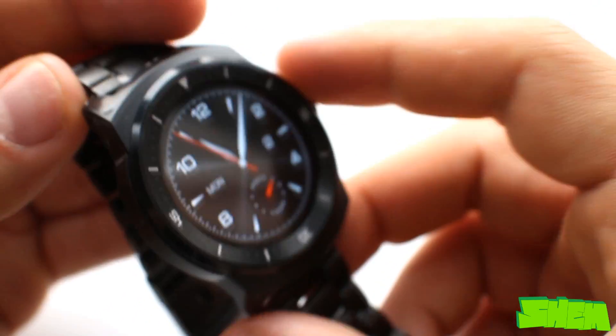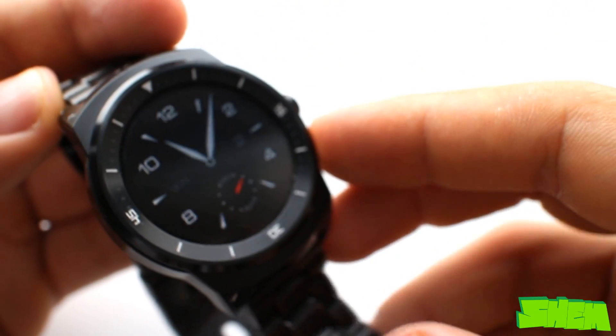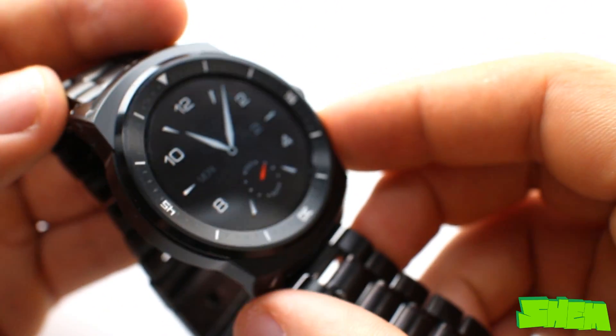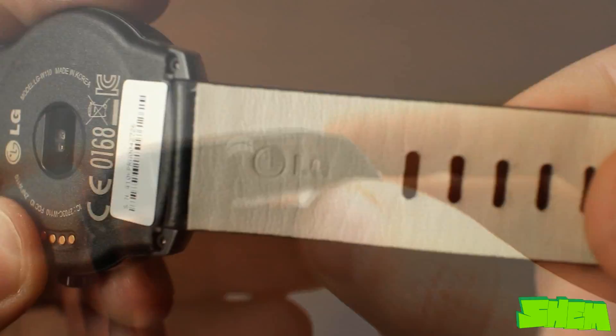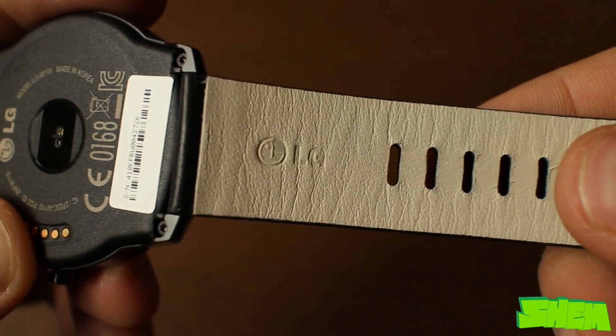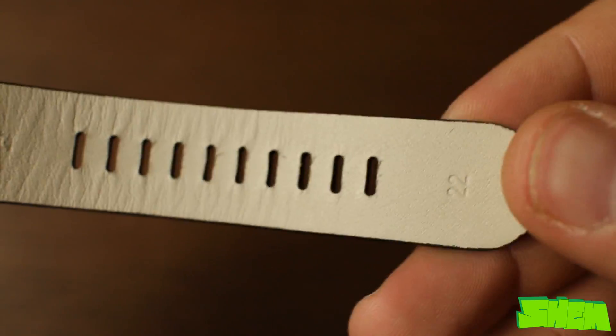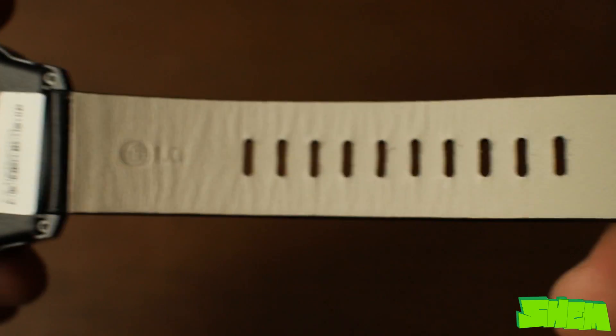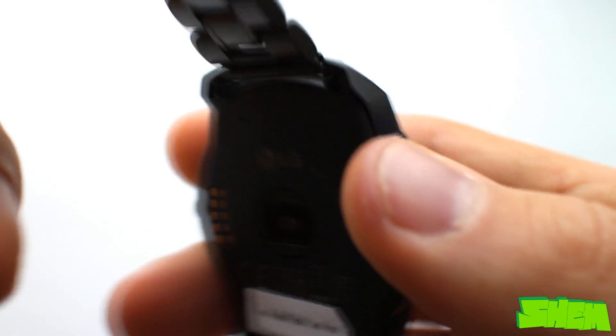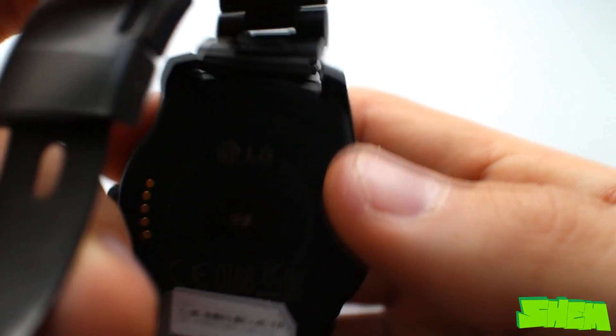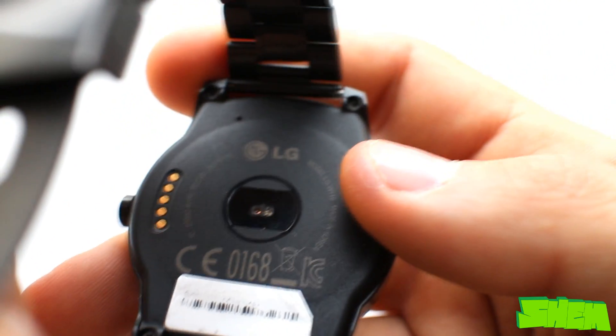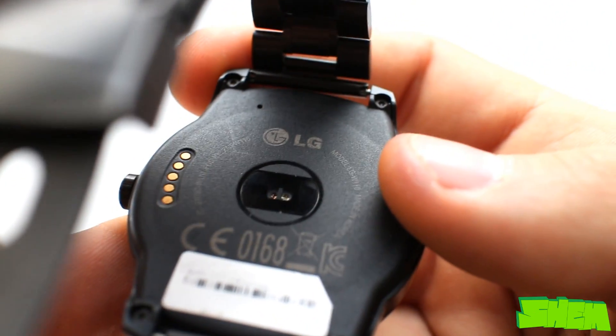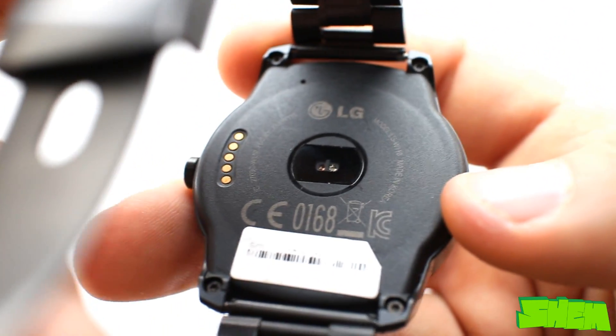The case of the watch is made of steel and on the right side we have a single button. The G-Watch R comes with a 22mm leather band which feels quite cheap. I've decided to swap it for a metal bracelet. I chose the 22mm Ritche and you can find a review on my channel as well. The back of the watch is plastic.